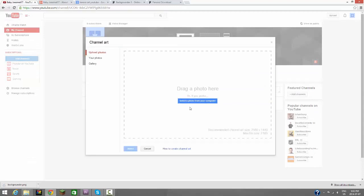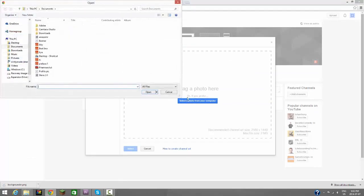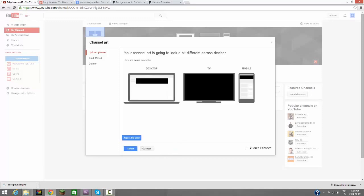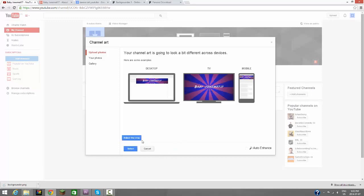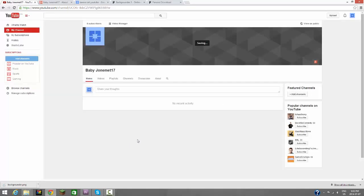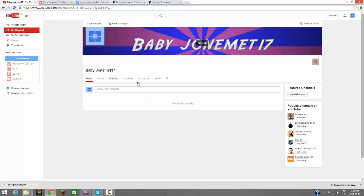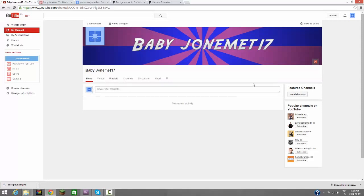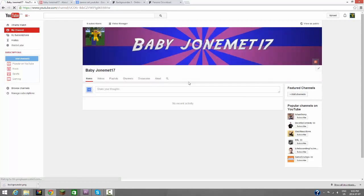Also, we want to add channel art, so let's add a banner for our channel art. You can also make these online. I'm not going to give a tutorial on that, that should be pretty obvious. Let's select this, save it, and we have Baby John Emmett 17 all loaded up here.